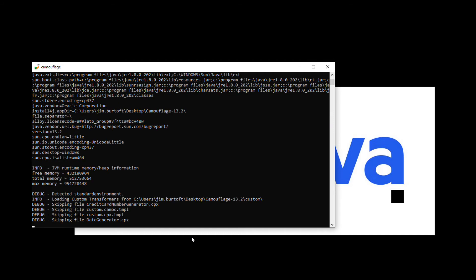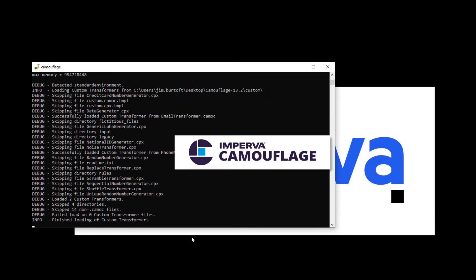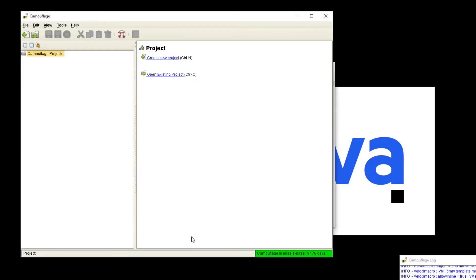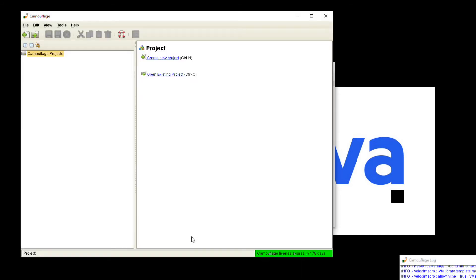The Imperva Camouflage masking tool is a Java process that can run either on a Windows or a Linux machine that has access to the staging database, because remember you want to make a copy of the database. You don't want to run the masking tool against production.